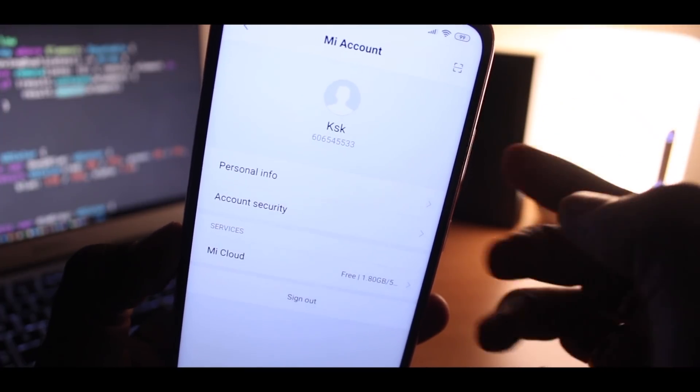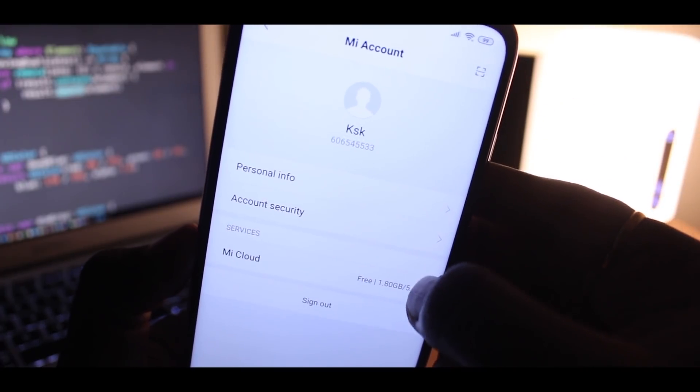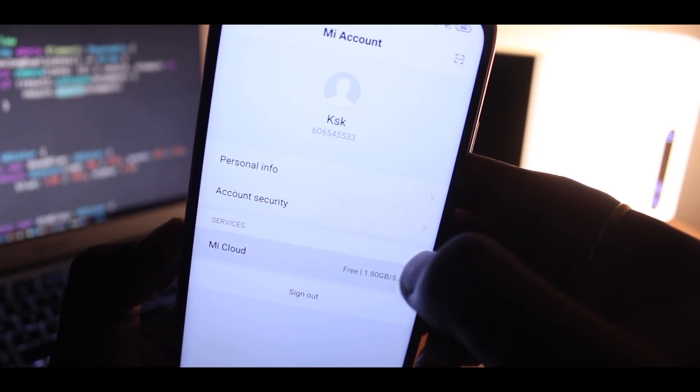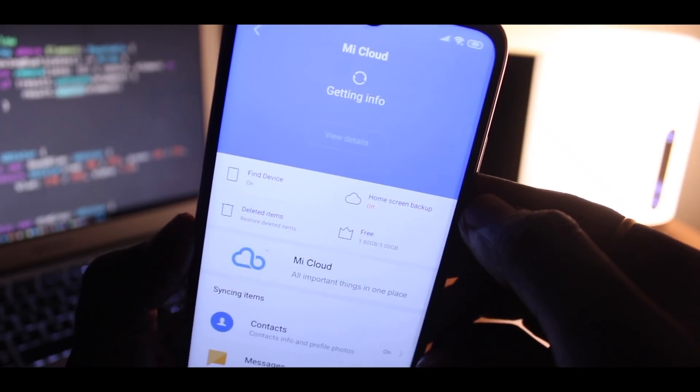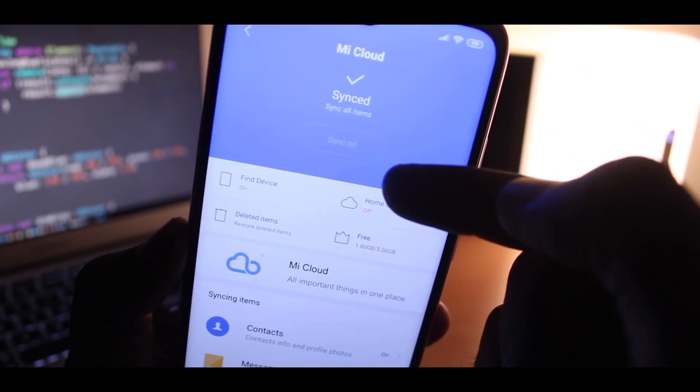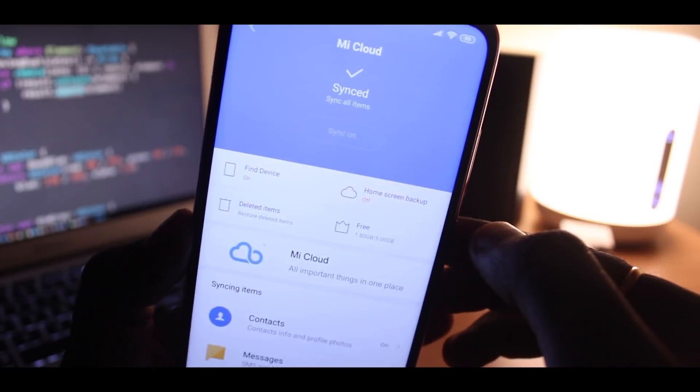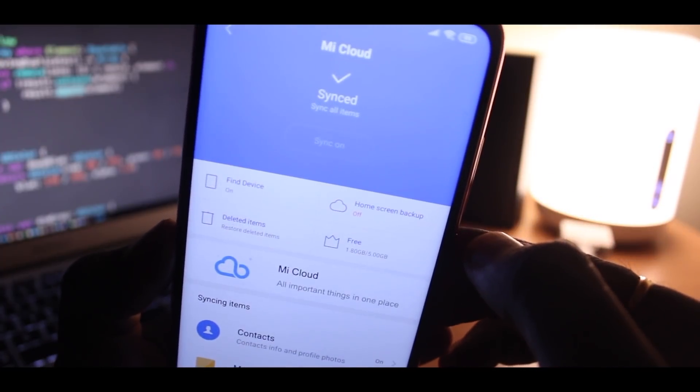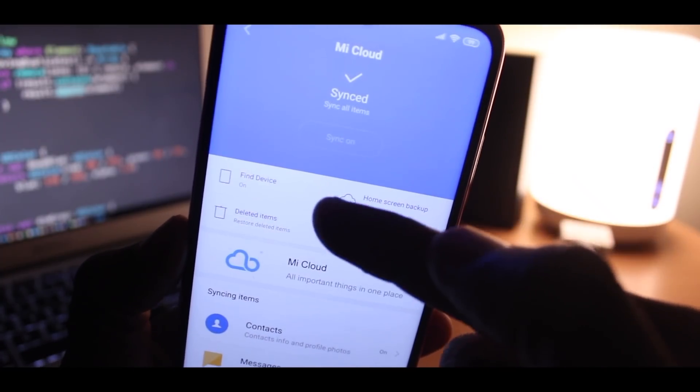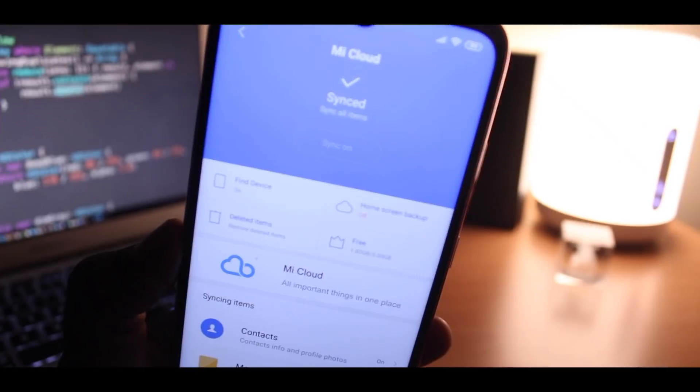Once done signing with your Mi account, then click on the option called Mi Cloud, and then click on the Async option. Make sure your device is synced to Mi Cloud as well as Find My device is turned on.